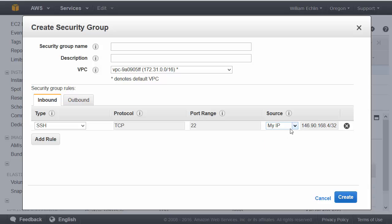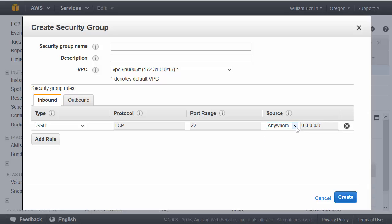If we want to, we can specify the IP of the machine we're on now, or we can say anywhere, which is relatively unsecure, or we can define custom IP addresses in a range.